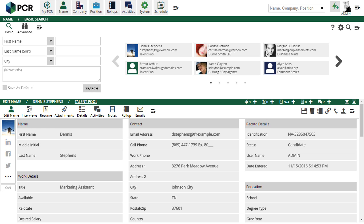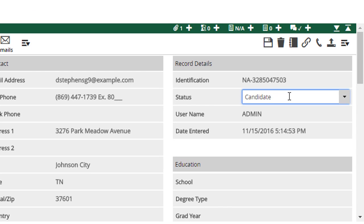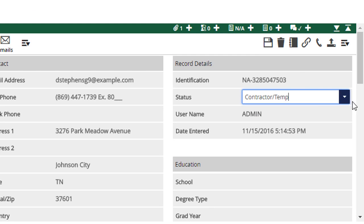First, we'll need to set the status of the name record to Contractor Temp. Most names in your database will have the default Candidate status. We simply switch the field and save the record to flag them as someone we would be considering for non-permanent placements.